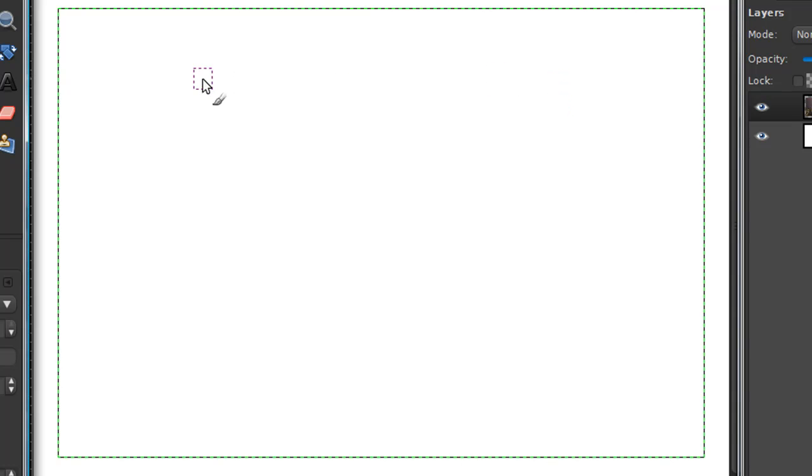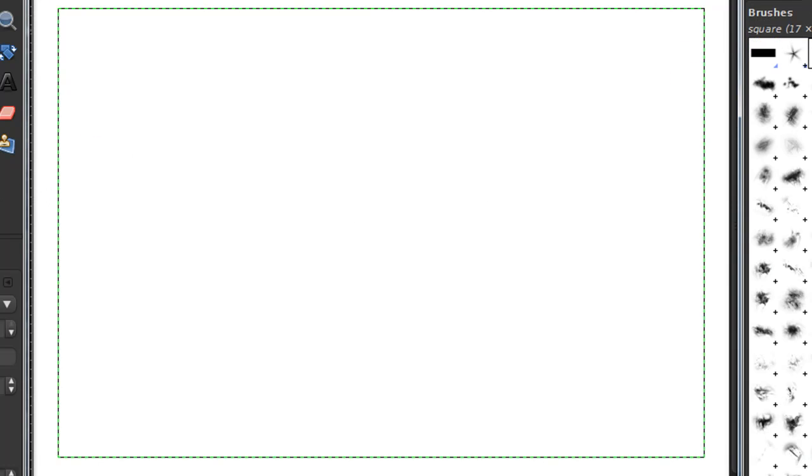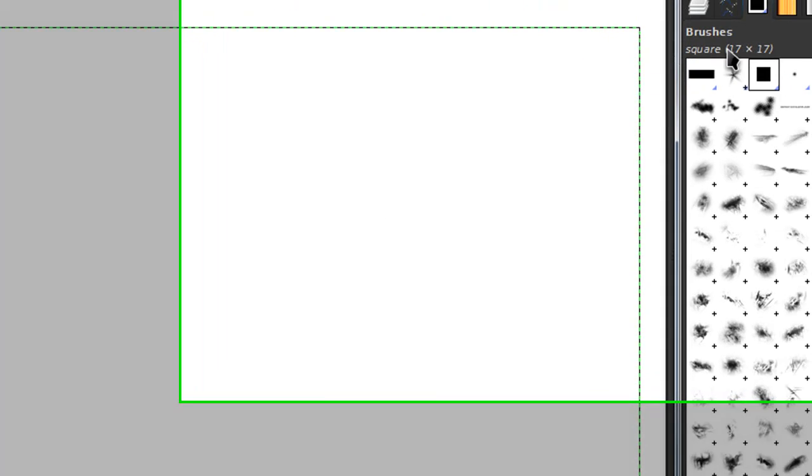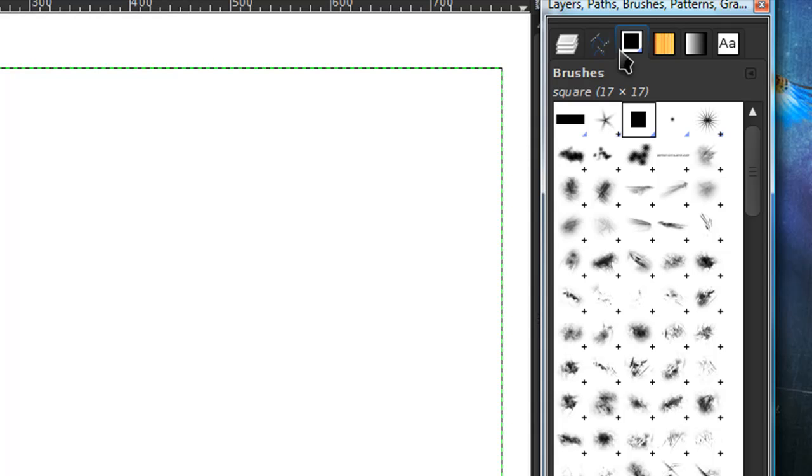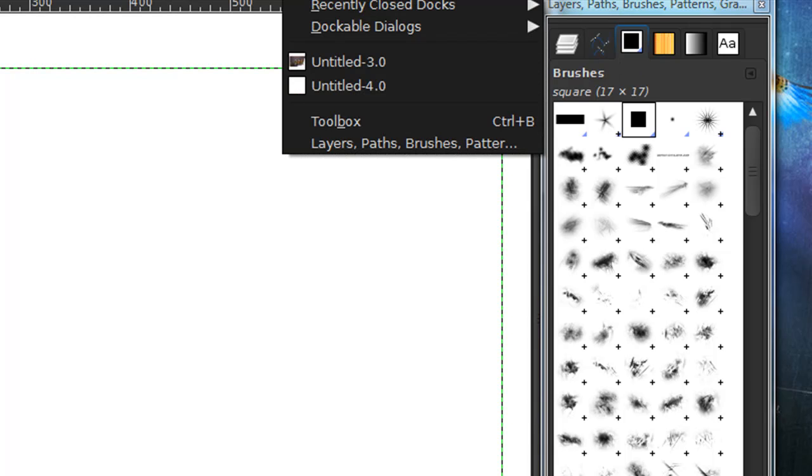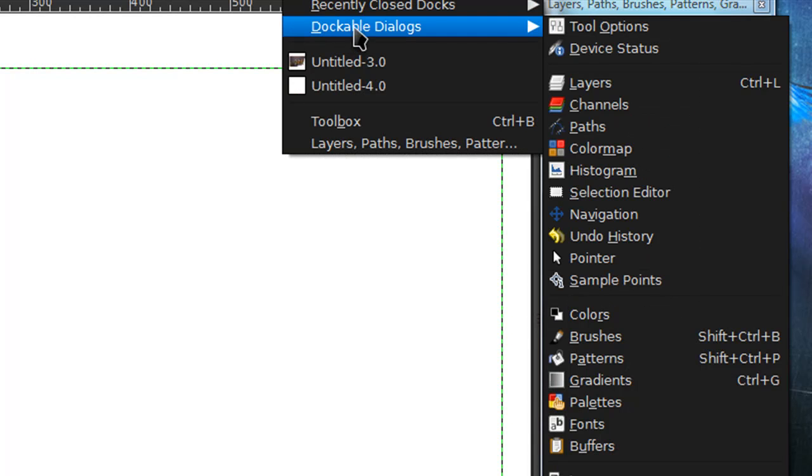So what you're going to want to do is create a new brush. Just make a square brush. You can do this by going to your brushes dialog which you can also find under windows, dockable dialogs, brushes.